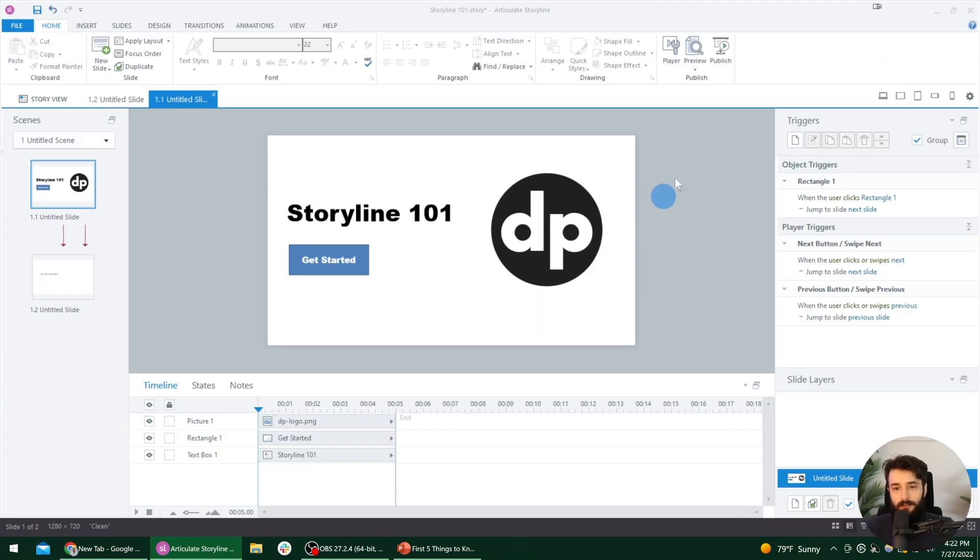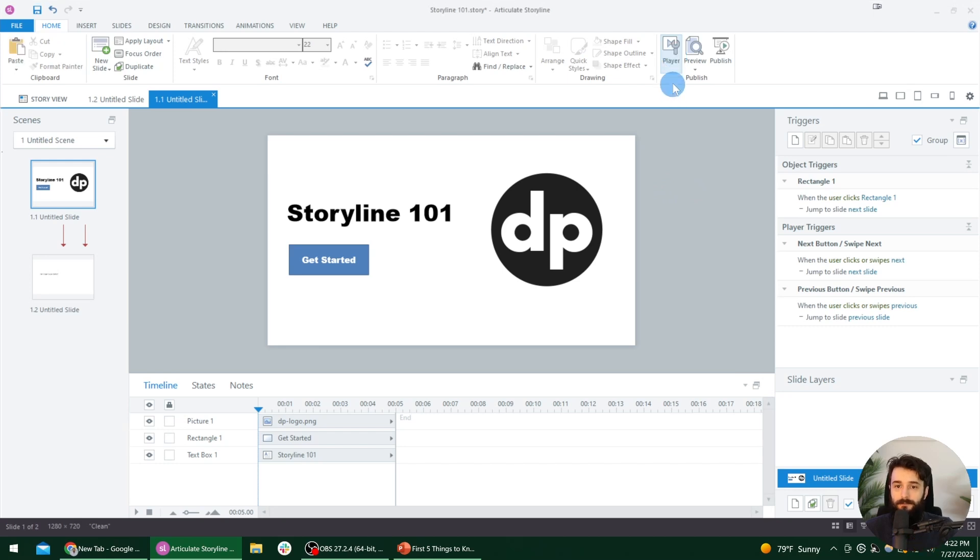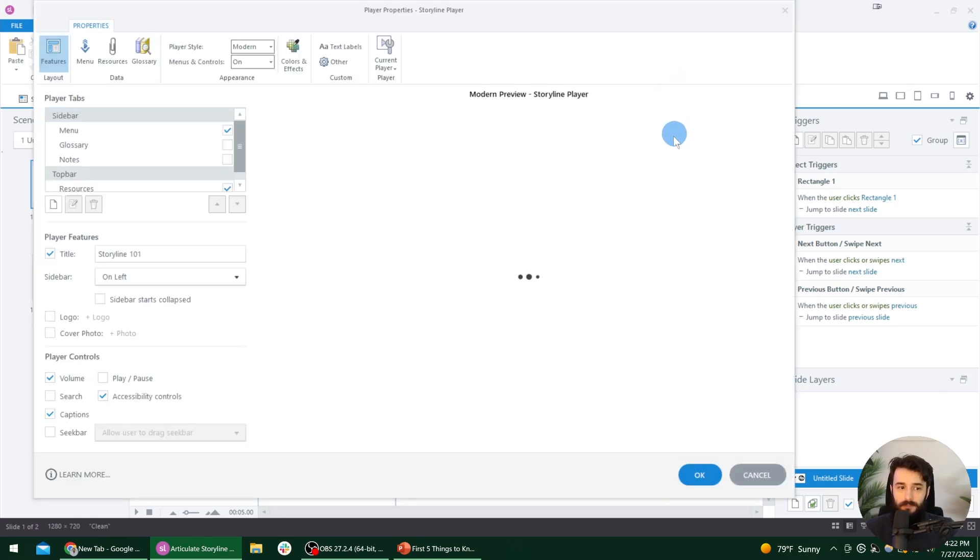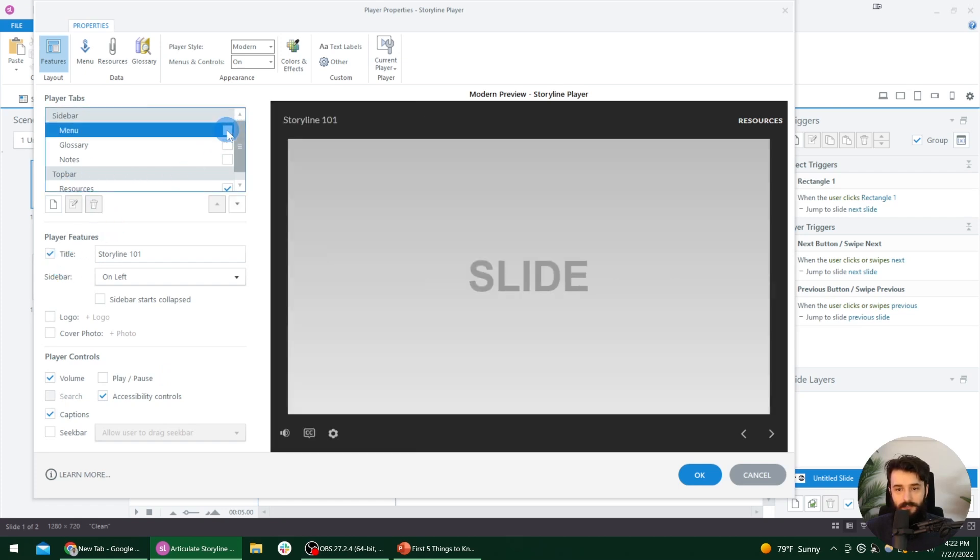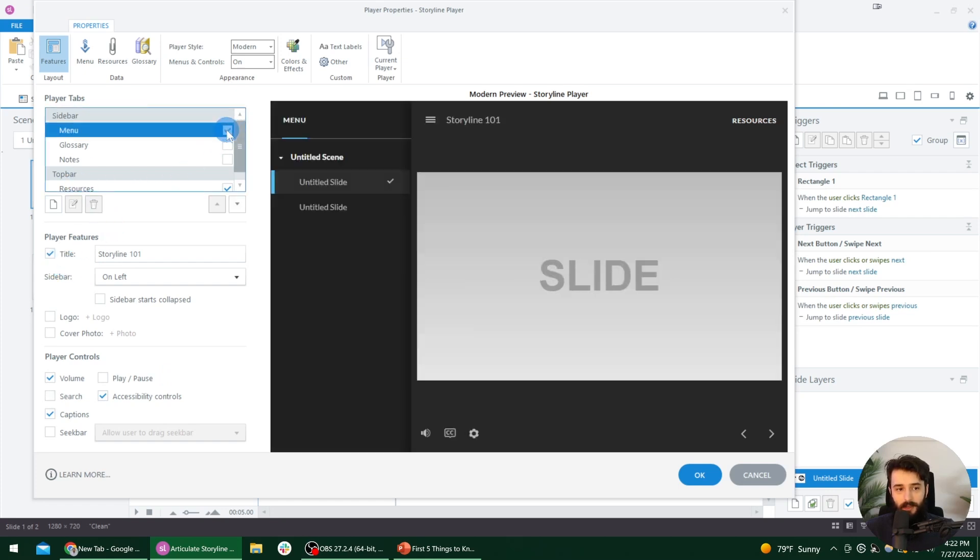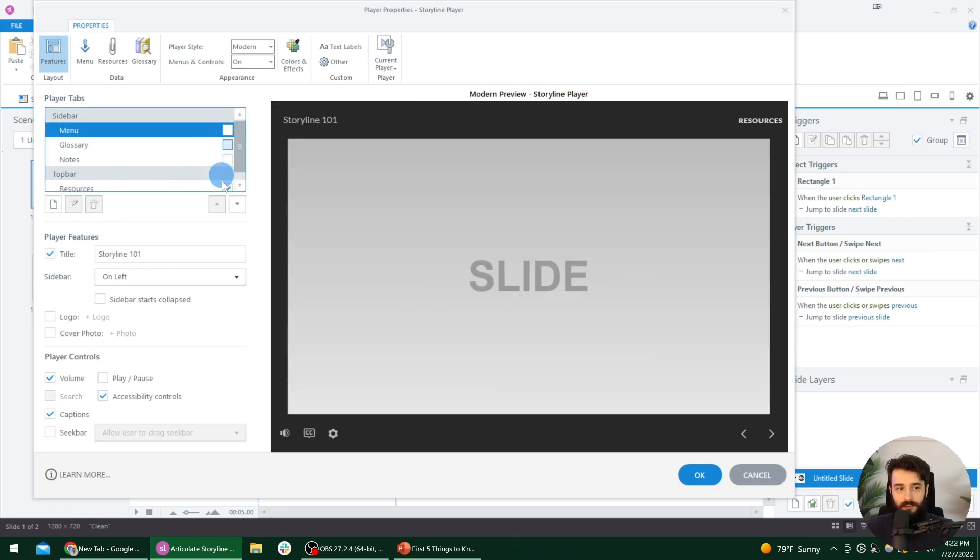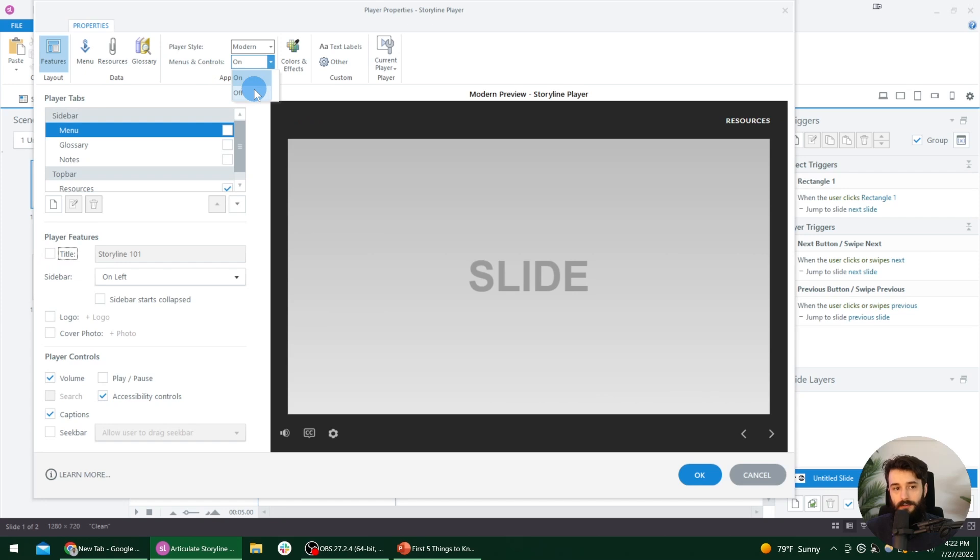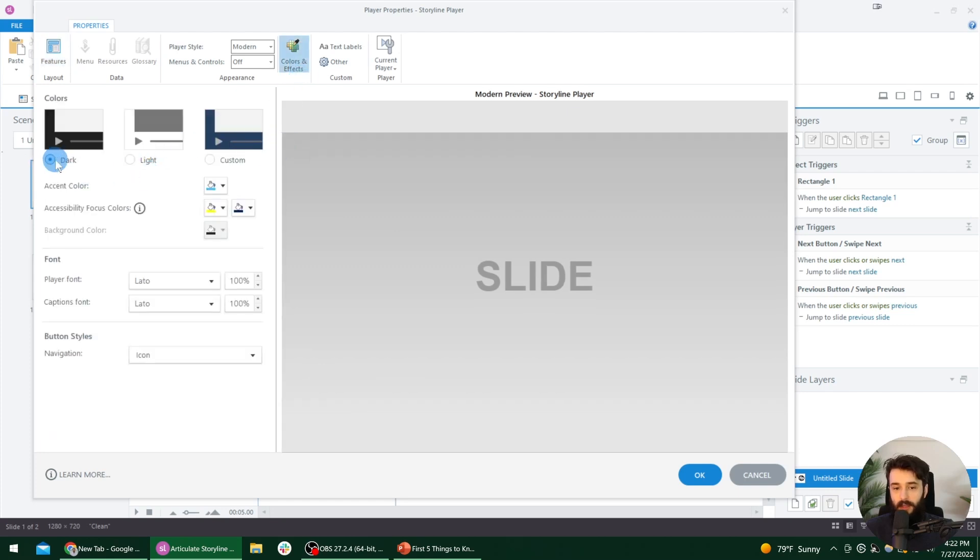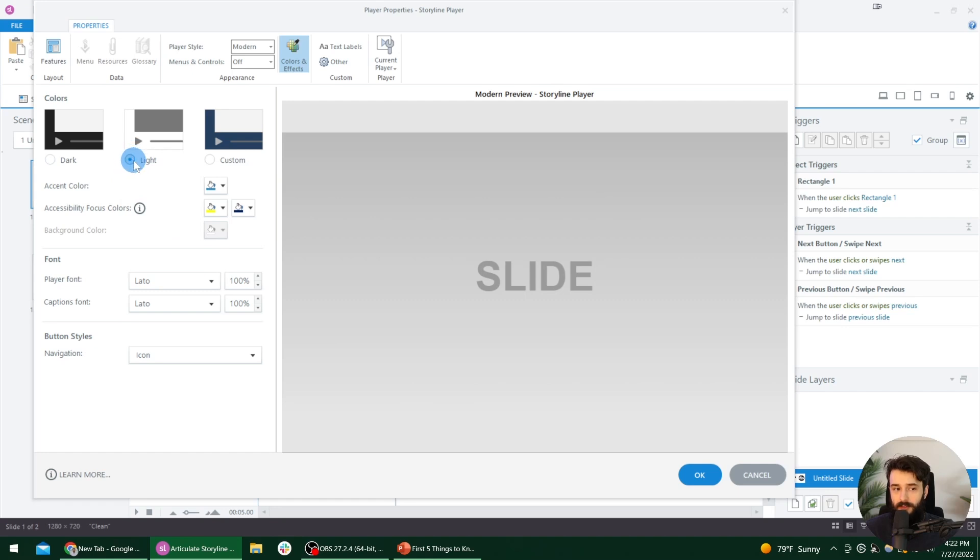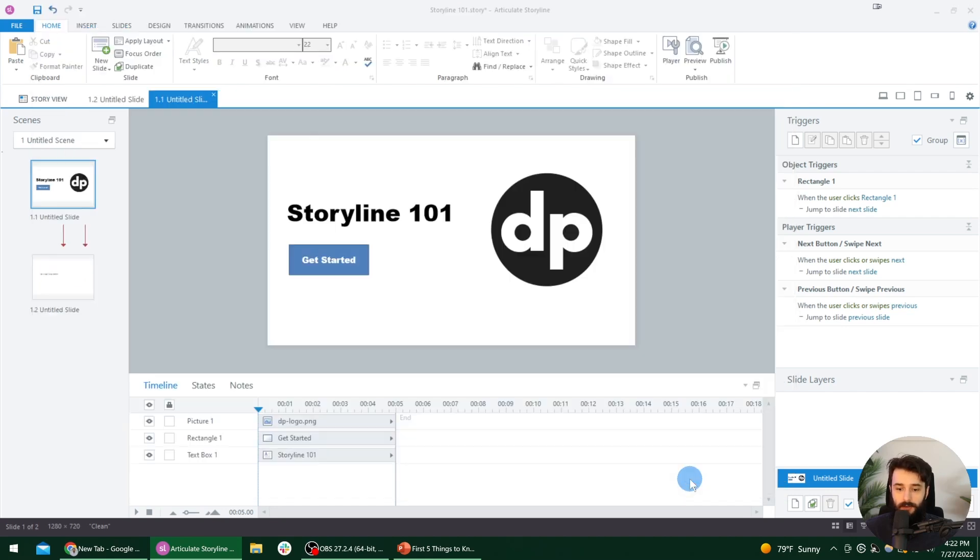So the final thing you should know how to do is how to modify the player. So from the home tab, we can go ahead and select player. And then notice that we can change all of these options. So we can show certain tabs and hide them. Like if we don't want the menu, we can just get rid of it. If we don't want the title to appear in the top left, we can get rid of that, or we can just turn off all of the menus and controls. So we'll turn that off. And then if we select colors and effects, right now all of the background essentially will be this dark black color. But if we change it to light, then the background will be white. So it will be just our slide, nice front and center. So I will select okay.